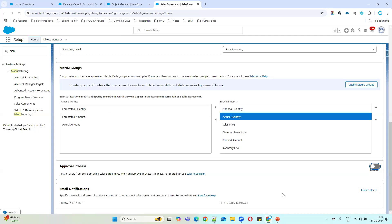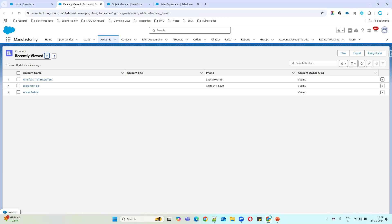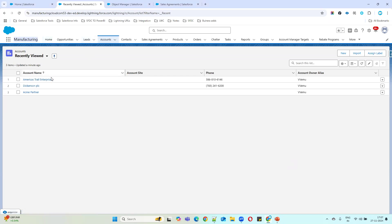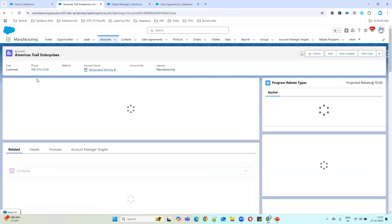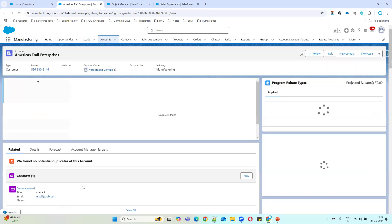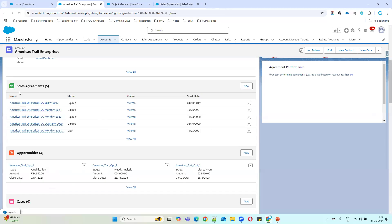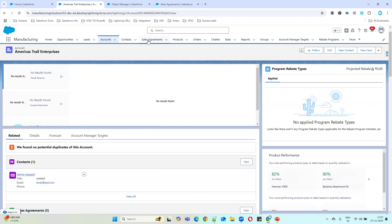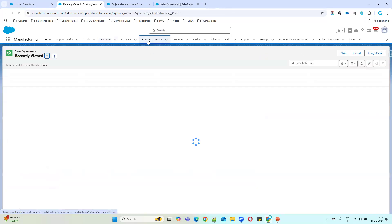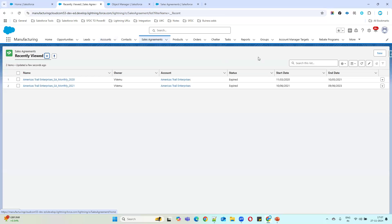If you go to the Manufacturing Cloud app, you can directly add the Sales Agreement object in the account layout and also add a related list. From there you can create a sales agreement. Another option is to go to the Sales Agreement tab directly and click the New button — you can use whichever option is feasible.